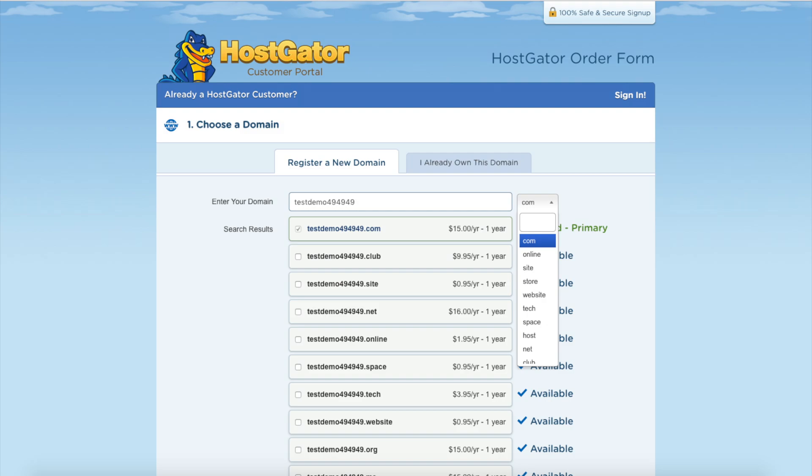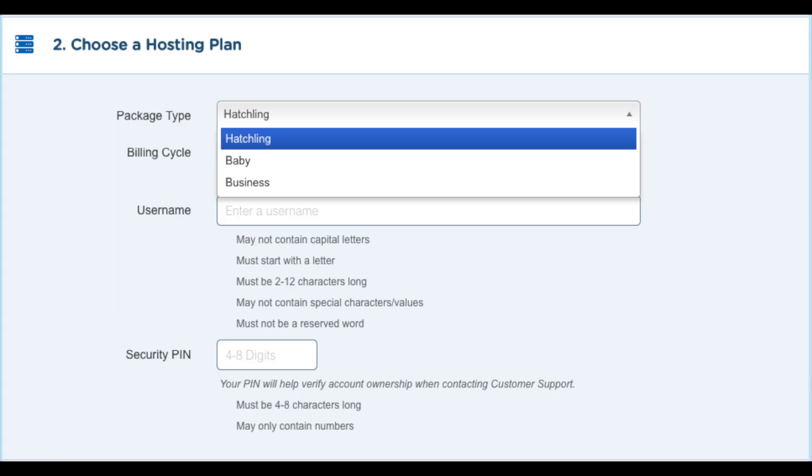If you already have a domain name just click on the I already own this domain and put in your domain name. Once you do that you want to choose the hosting plan. Just make sure the hosting type is the correct plan or the hosting package type is the correct plan you want.